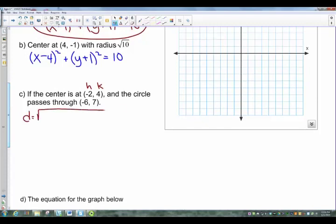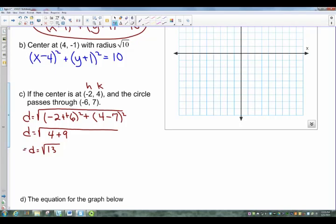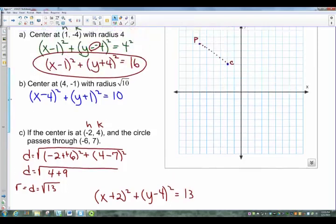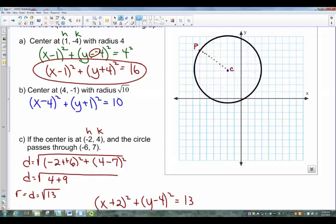Using the distance formula: the square root of (negative 2 minus negative 6) squared plus (4 minus 7) squared. Negative 2 minus negative 6 becomes positive 4, and 2 squared is 4. Then 4 minus 7 is negative 3, and negative 3 squared is 9. So the distance equals the square root of 13, which is also the radius. The equation is then: (X plus 2) squared plus (Y minus 4) squared equals 13.